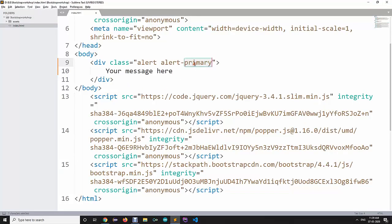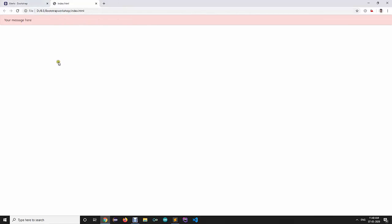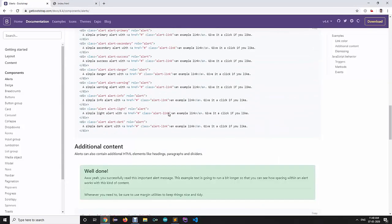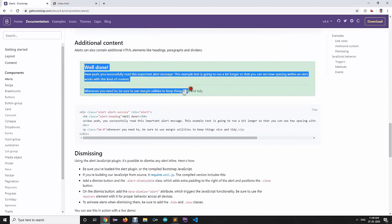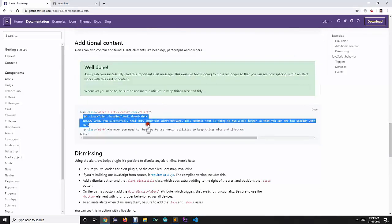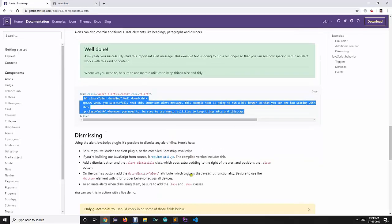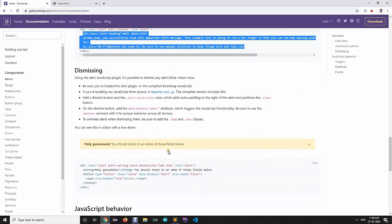When you refresh the page, the alert message will be displayed much better than without the alert class. If you want an error to be displayed, you can specify 'alert-danger', which will give it a light red background. You can also add more elements inside that particular div for additional content.